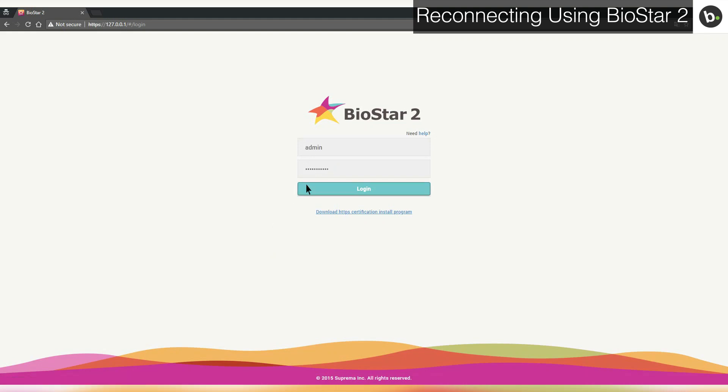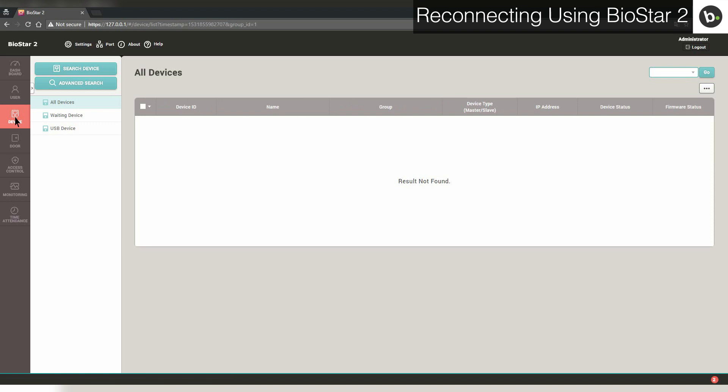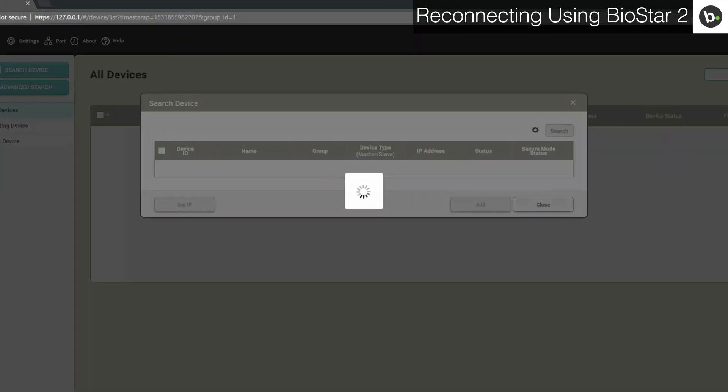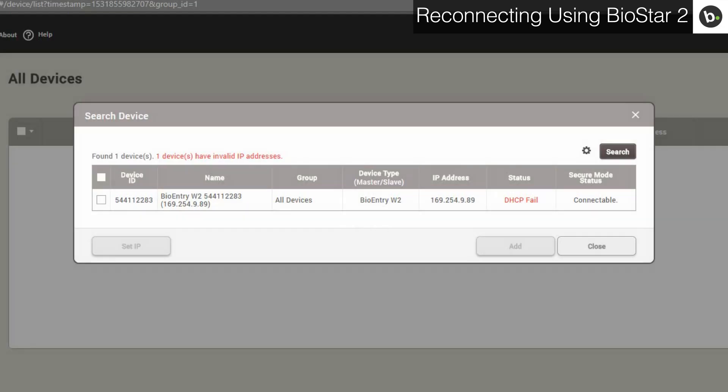Login with your credentials. Click on the device page and click Search Device.